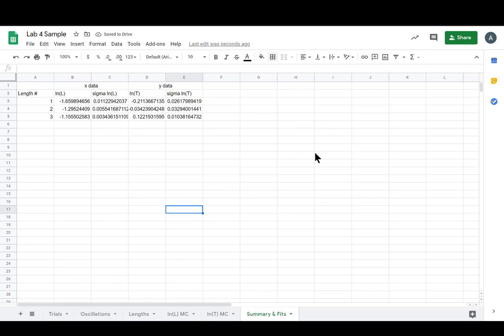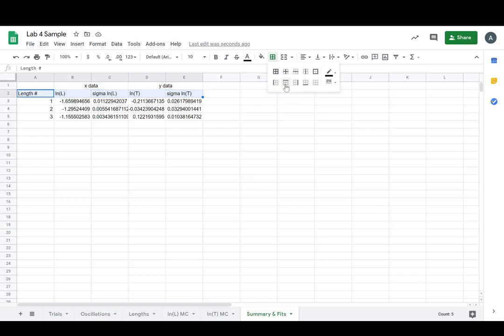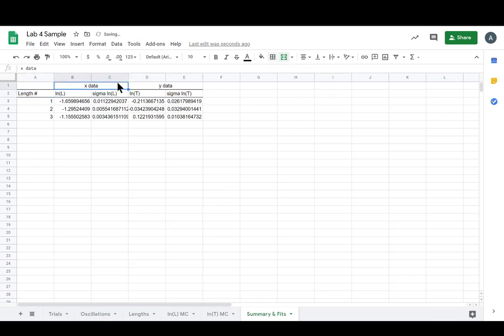Great, all our data is in. Let's add some borders to this plot and then it'll be all set. We'll have a nice pretty summary table.